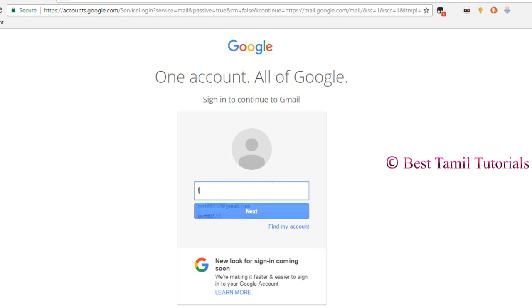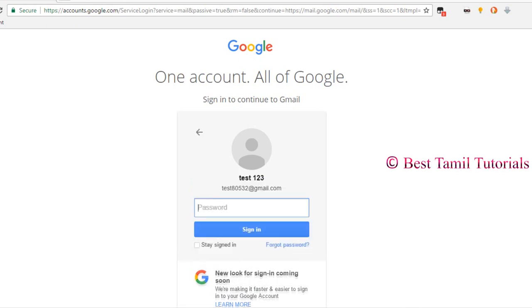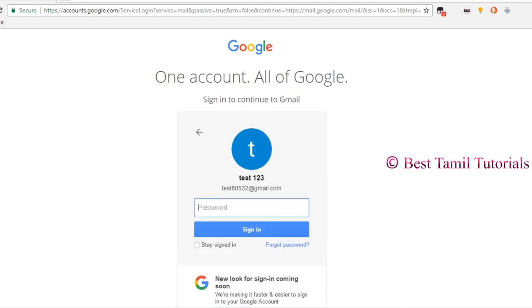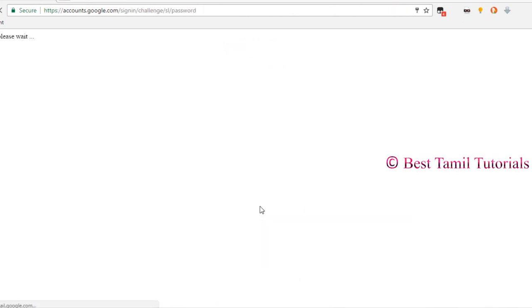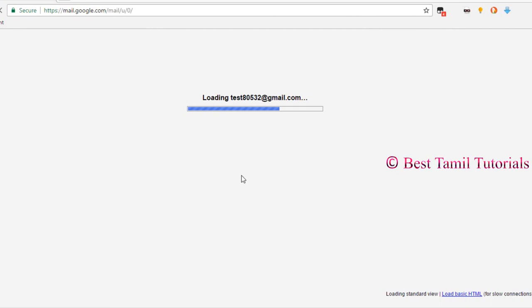Welcome to Best Thamel Tutorial. Now you can delete your Google account. First, you can log in your Google account. Log in.